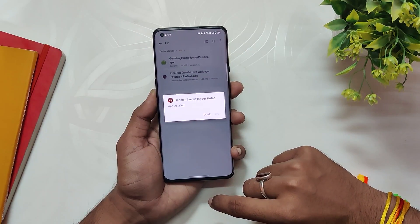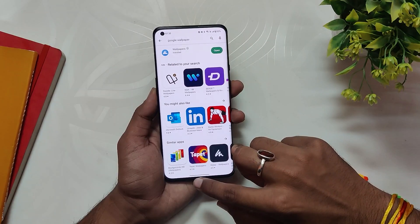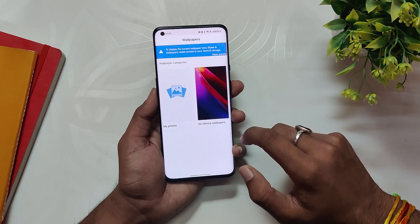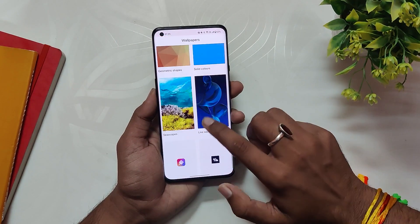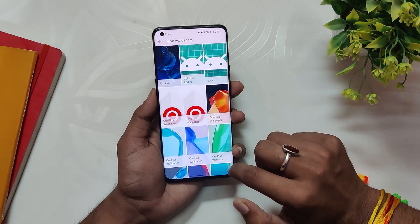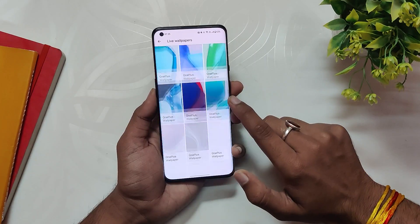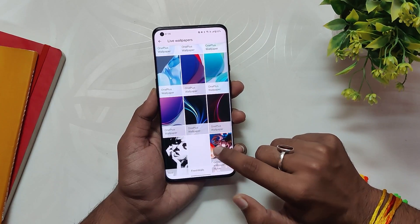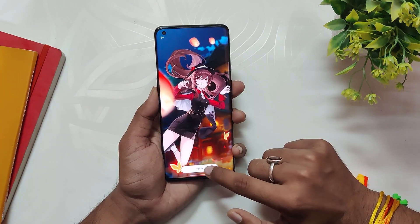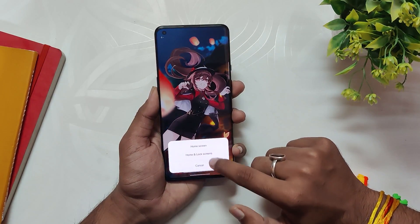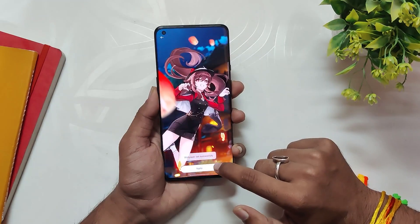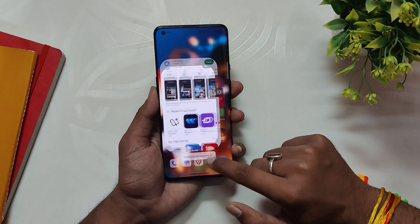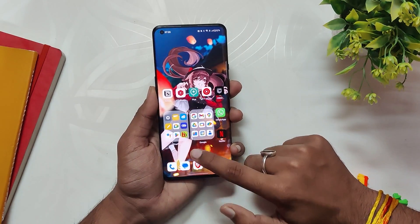Once installed, go to the Play Store, search for Google Wallpaper and install it. Now open Google Wallpaper, go to Live Wallpaper, and select the new Genshin Impact animation wallpaper and you are good to go. This wallpaper has a five-second animation duration, so you don't have to worry about battery drain issues.